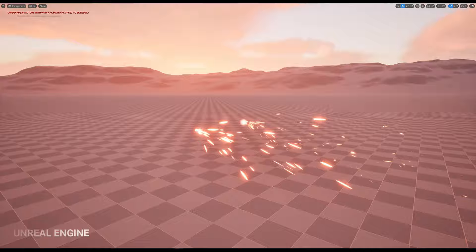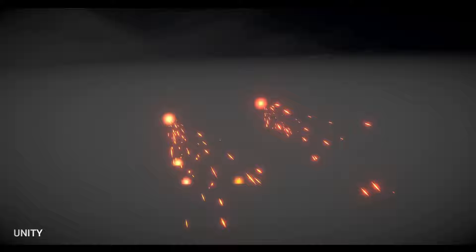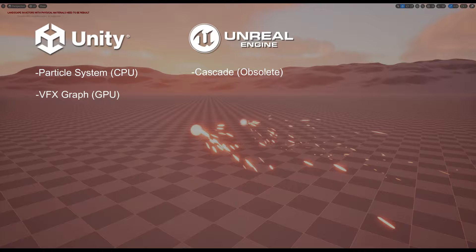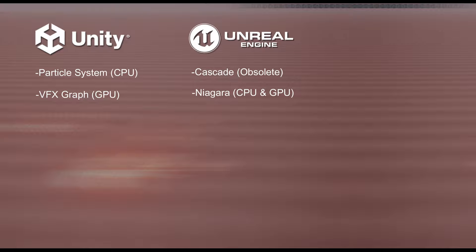Quick overview of the engines in terms of VFX tools. In Unity we have the particle system and VFX graph — one for CPU particles and the other for GPU particles. In Unreal we used to have Cascade, but now it's all Niagara, which can also spawn CPU or GPU particles. In Godot we also have the possibility to spawn CPU or GPU particles, which is great.